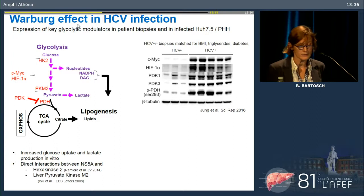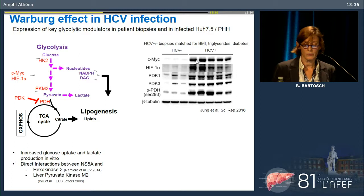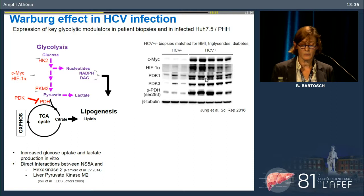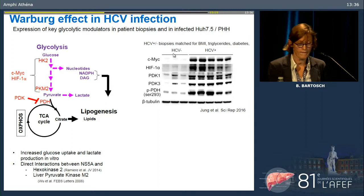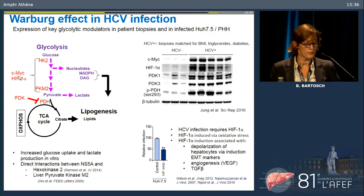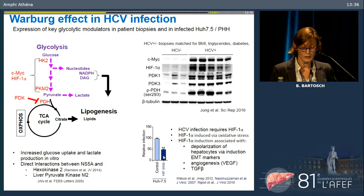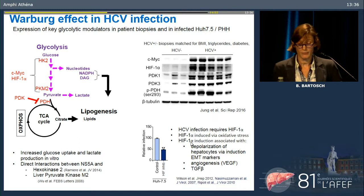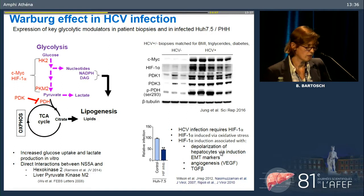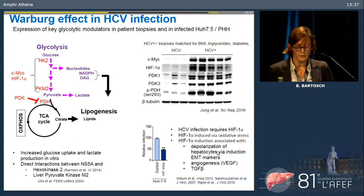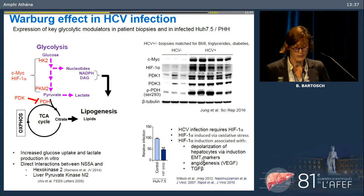The induction of glycolysis was confirmed in biopsies, with c-MYC, HIF, and PDK isoforms strongly induced in HCV-positive biopsies compared to controls. The McKeating Laboratory studied in more detail the role of HIF-1-alpha in HCV infection, showing that HCV infection requires HIF-1-alpha — inhibiting it blocks replication. HIF-1-alpha is induced usually by oxidative stress but may also be induced directly by the virus. Importantly, HIF-1-alpha induction is associated with depolarization of hepatocytes, as it can induce EMT markers such as snail. It also drives pro-angiogenic signaling via VEGF and TGF-beta signaling.